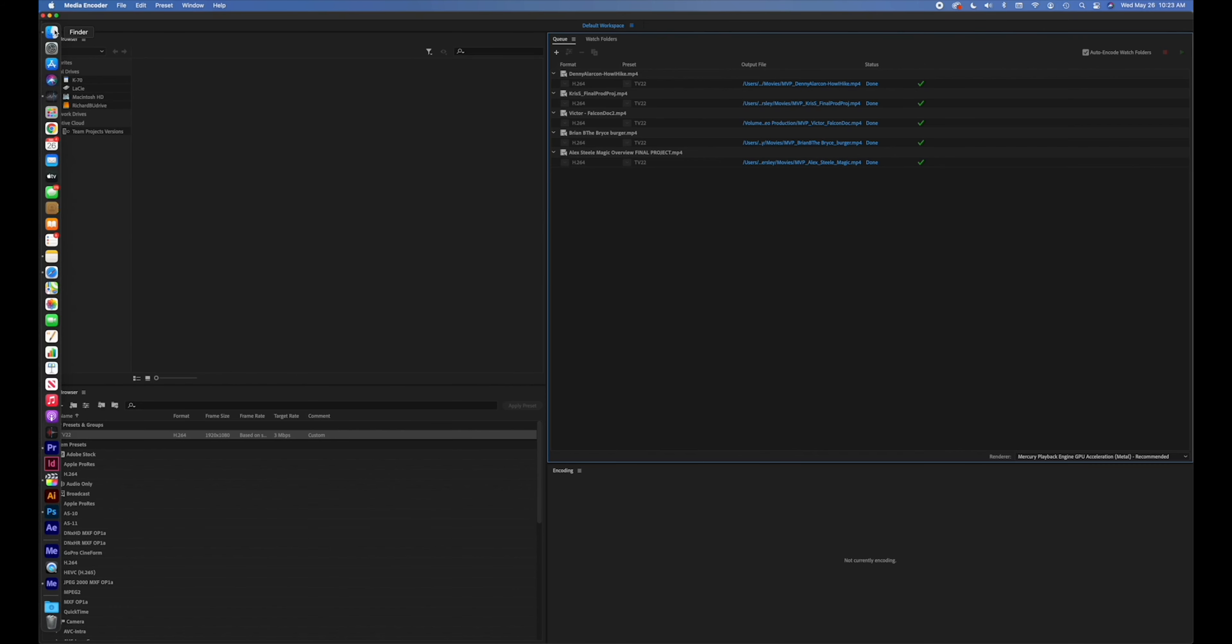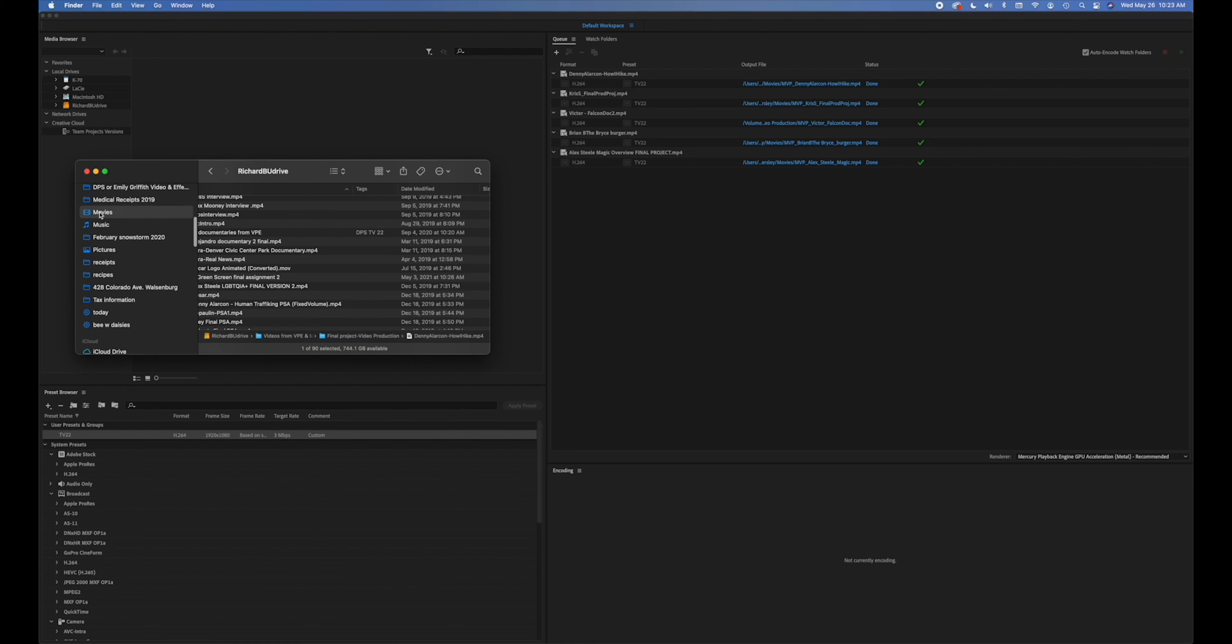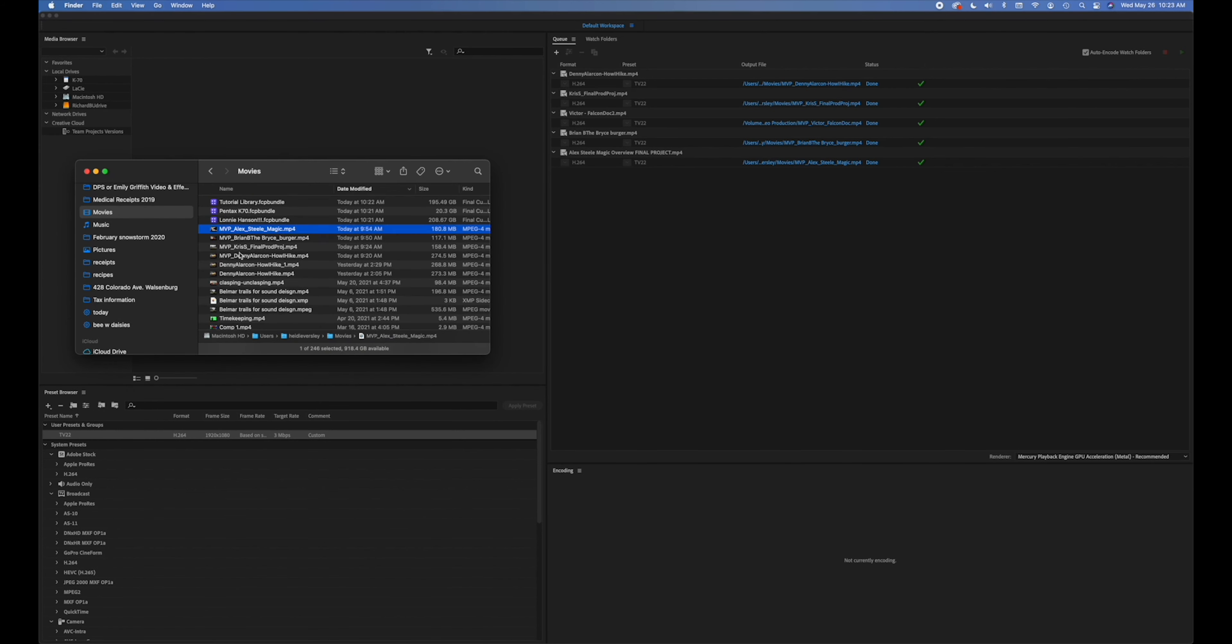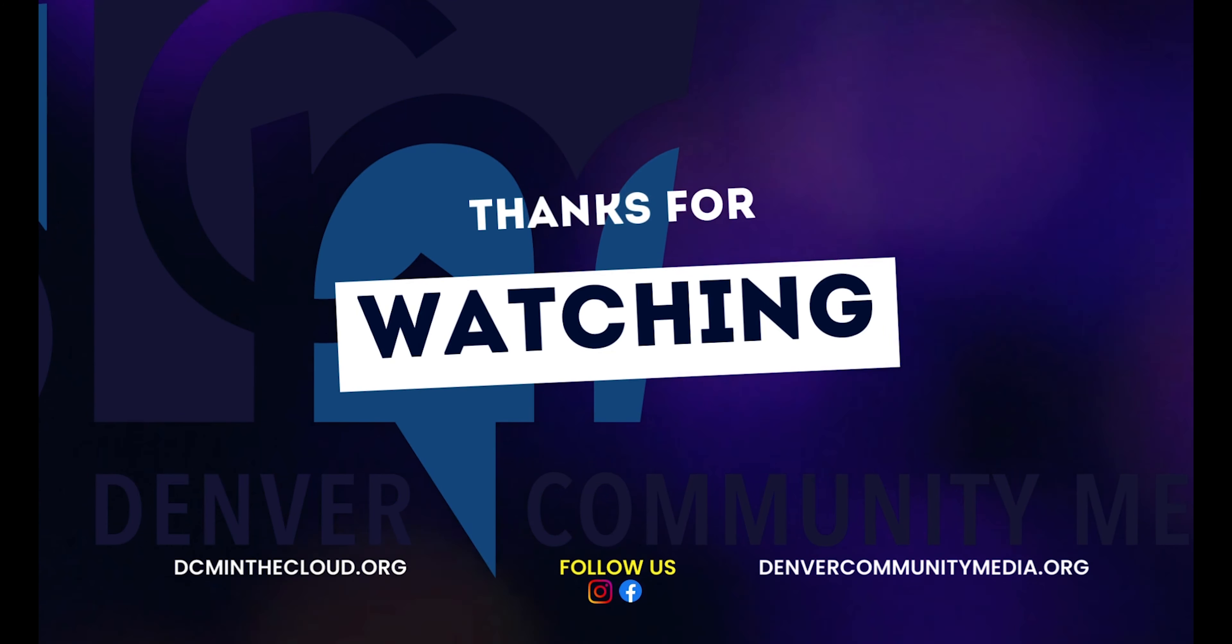If I go to Finder and my movies folder I will find all of my movies re-rendered here and they are significantly smaller now that they have been encoded using the TV-22 preset that I created using the specs from CMC.